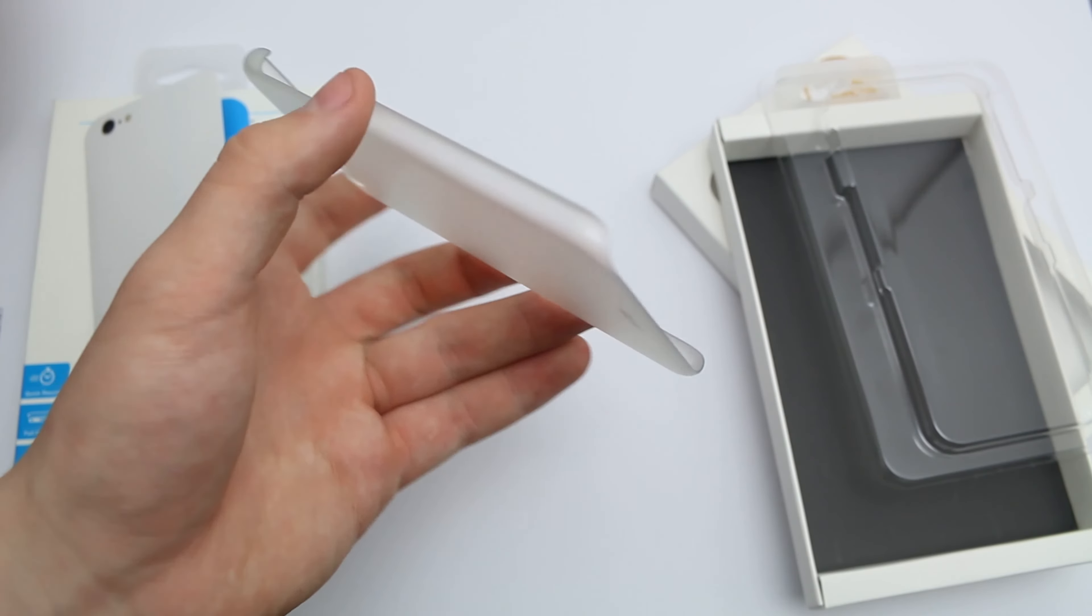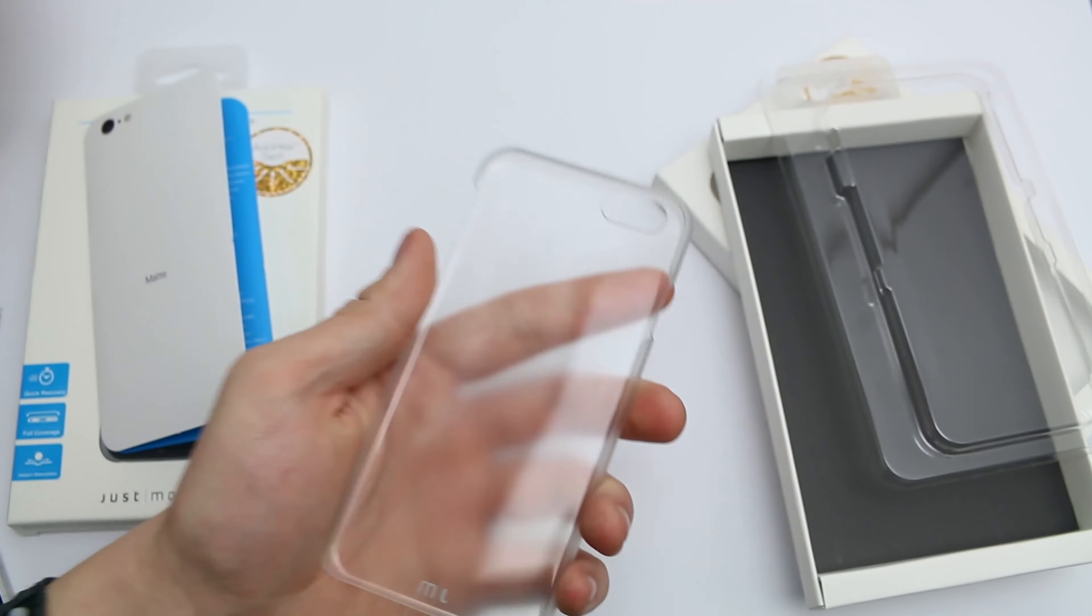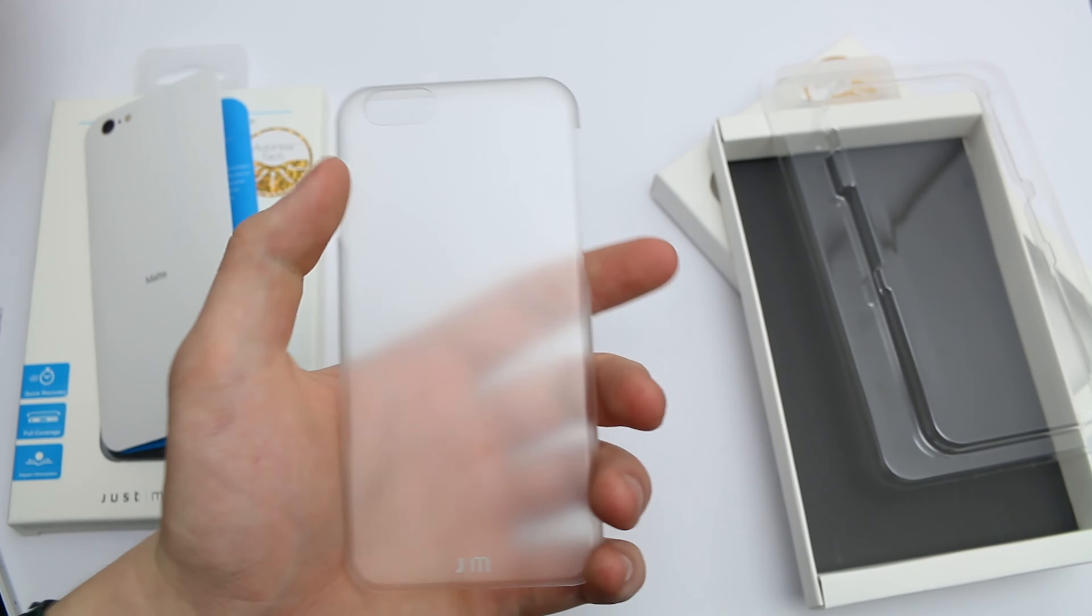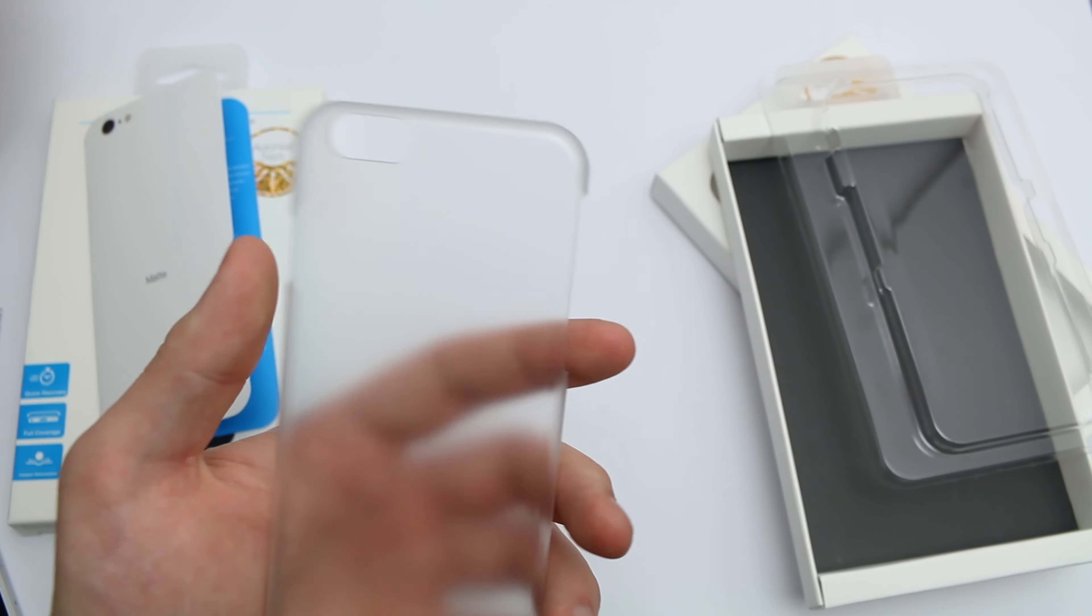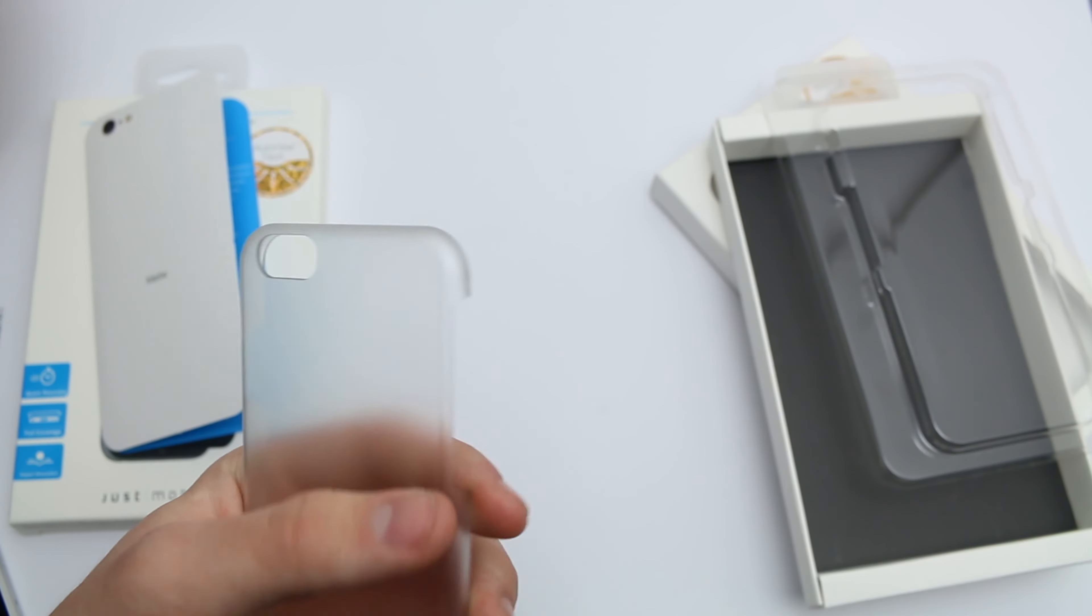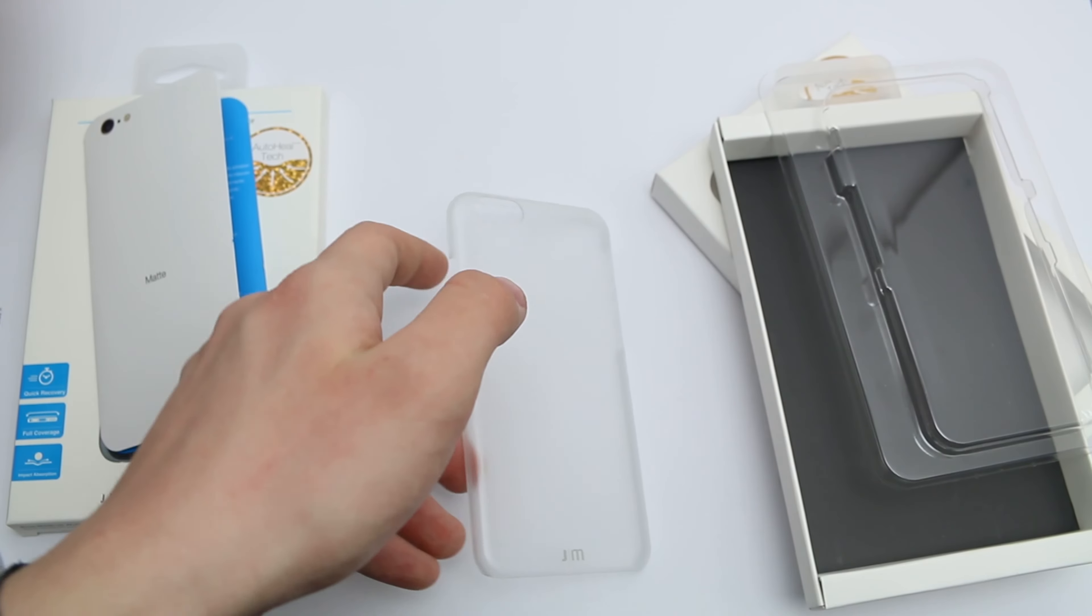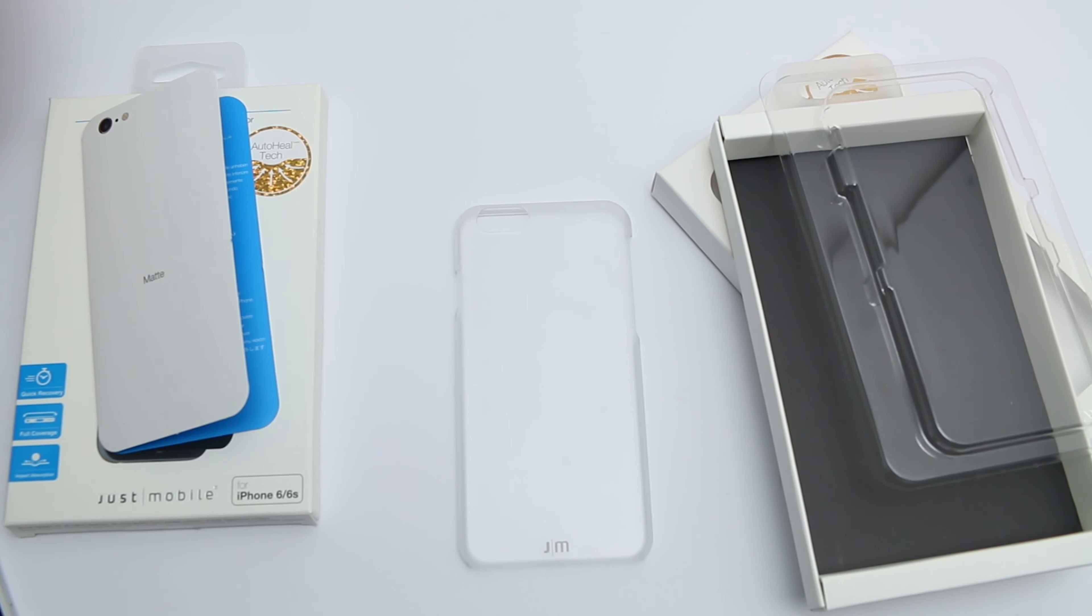The actual case itself is pretty basic. It's just a clear plastic case. It's not extremely thick, so if you drop it, it's probably not going to provide that much protection. The main feature here is the scratch protection. I've done a little bit of tests already, but I'll show you the demonstration later.